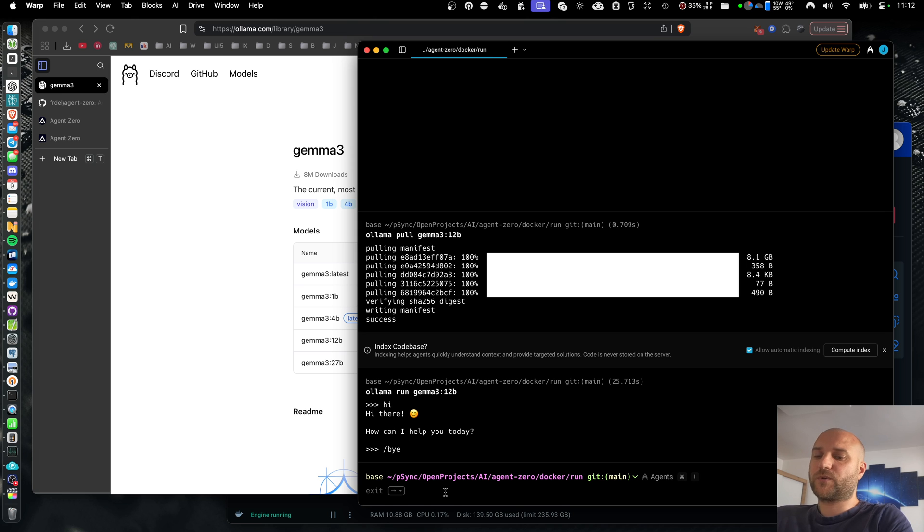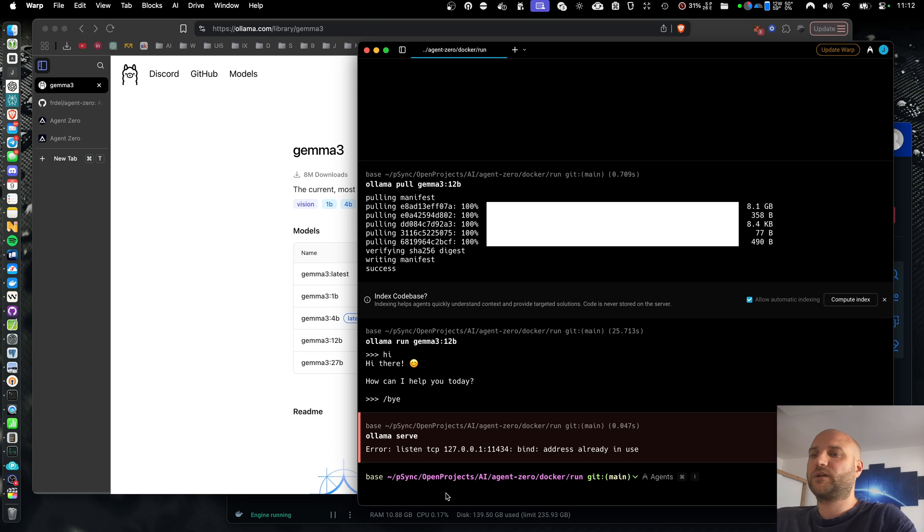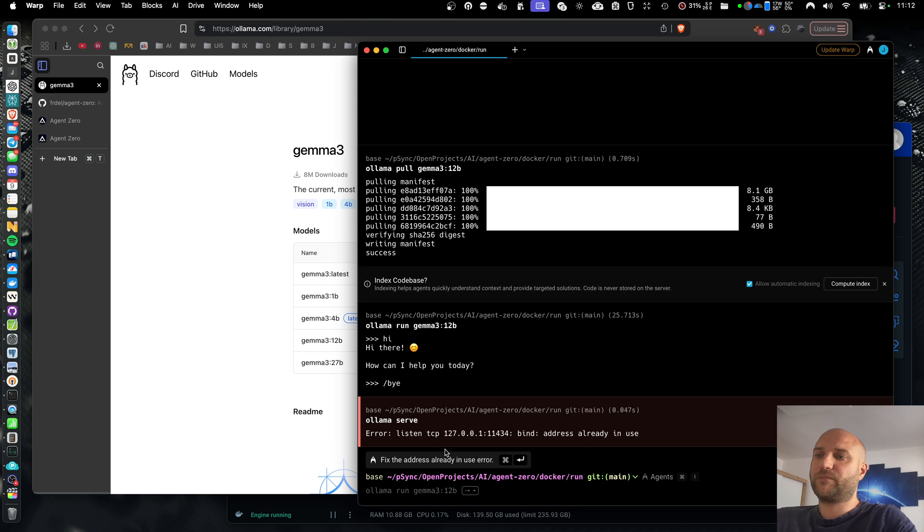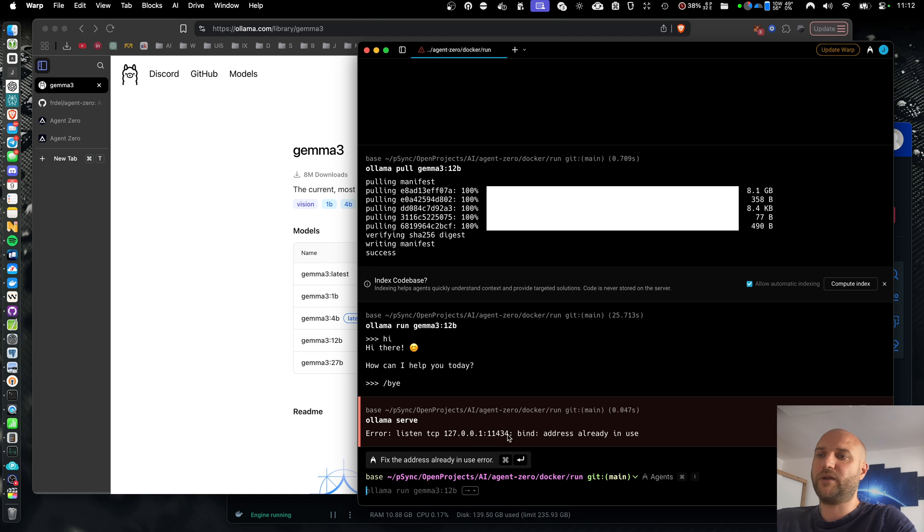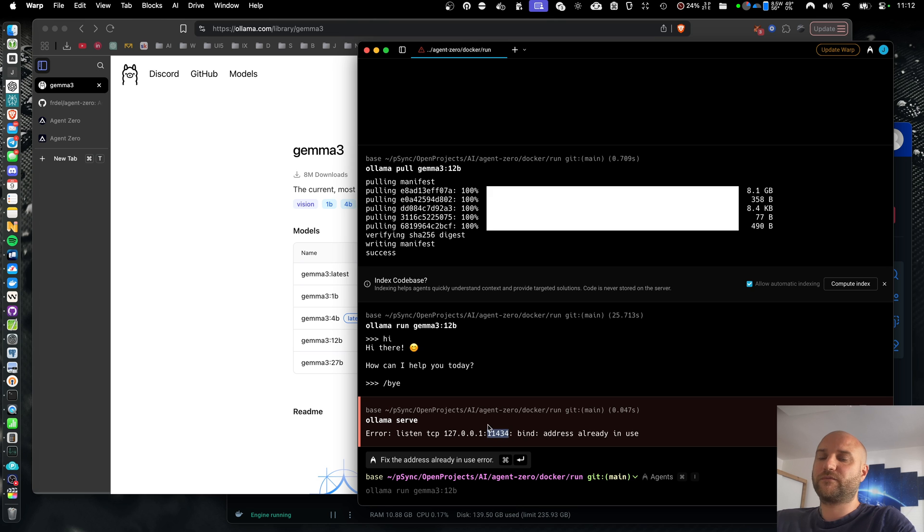One more thing I want to check here is olama.serve. This will tell me the IP address and the port that olama.api is running on. So especially the port is important. I'm going to need it for Agent Zero.